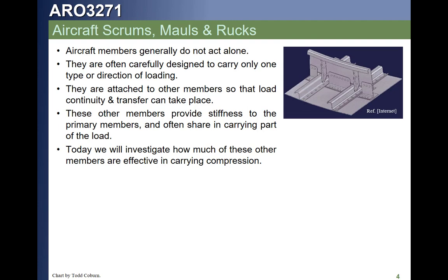Since the stringers are attached to the skin, they cannot buckle in the plane of the skin due to the fasteners, but they can still buckle out of plane. Because these stringers run the entire length of the fuselage, a column that long loaded in compression would buckle at a negligible load. To shorten the effective length, we attach the stringers to frames, which provide good out-of-plane bending resistance. The stringer clips attaching stringer to frame keep the stringer from buckling out of plane, so we assume an effective length of roughly the frame spacing.